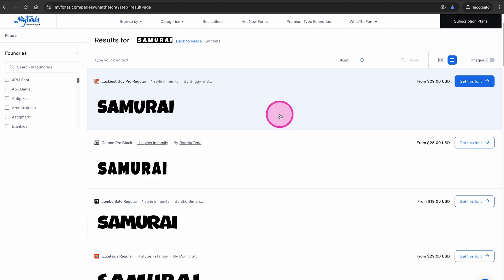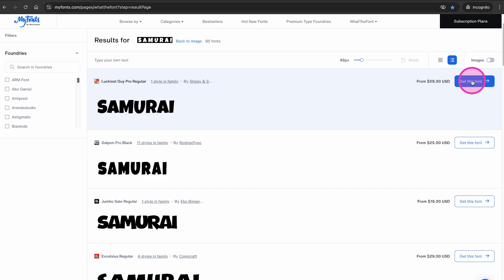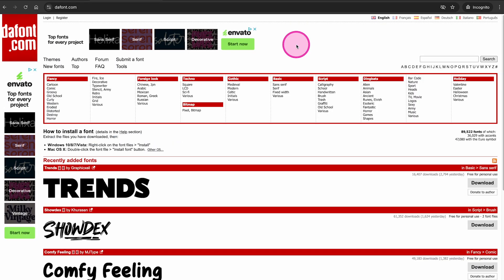Once you have successfully identified a font on this website, you can directly purchase it on this website as well. Just click on the get this font button and you can then purchase this font. Alternatively, you can also use other websites such as thefont.com and if you are lucky, you will find a similar font that you can use for free.